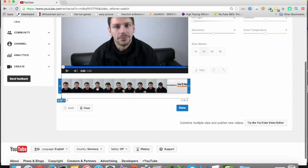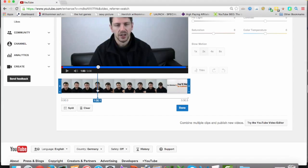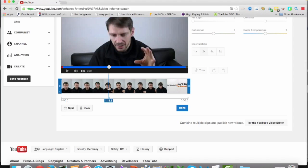And, for example, when you split it here at one minute, then you have two videos, and you also can split it then at 1:18, and then you can take out the part between.